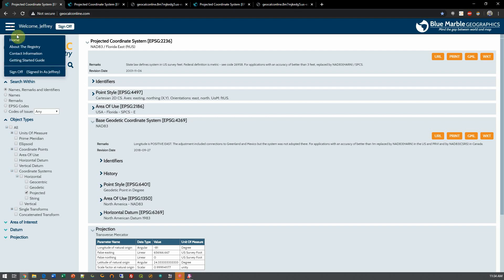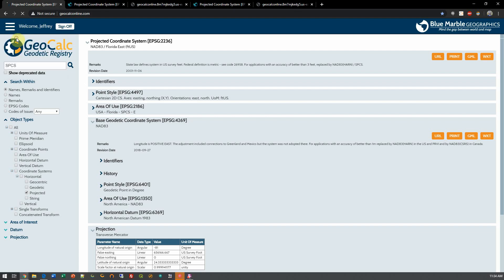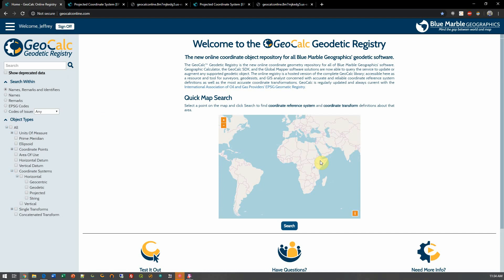So I hope this has been a useful introduction to the GeoCalc geodetic registry. Please feel free to contact us with any questions. We're working hard on adding even more functionality to this registry, so stay tuned for updates.